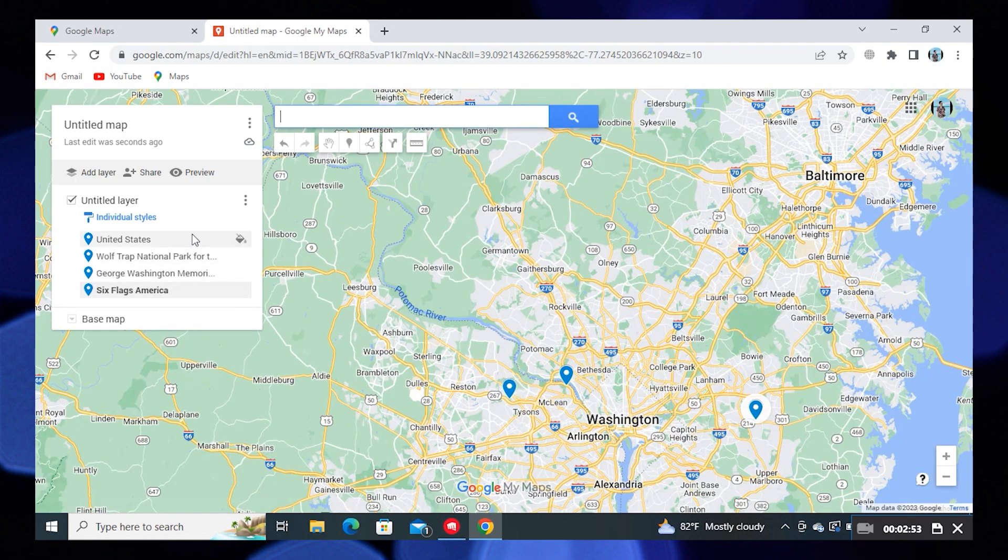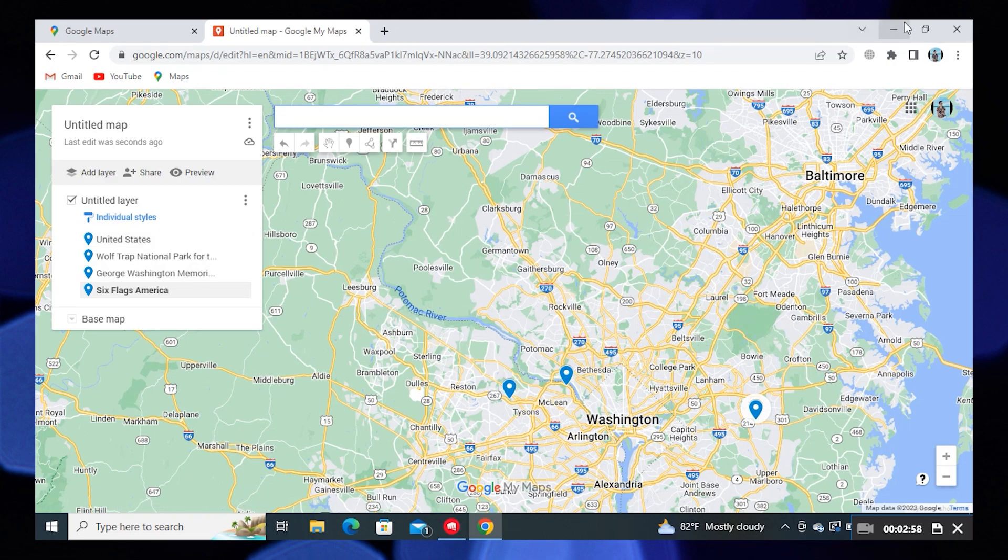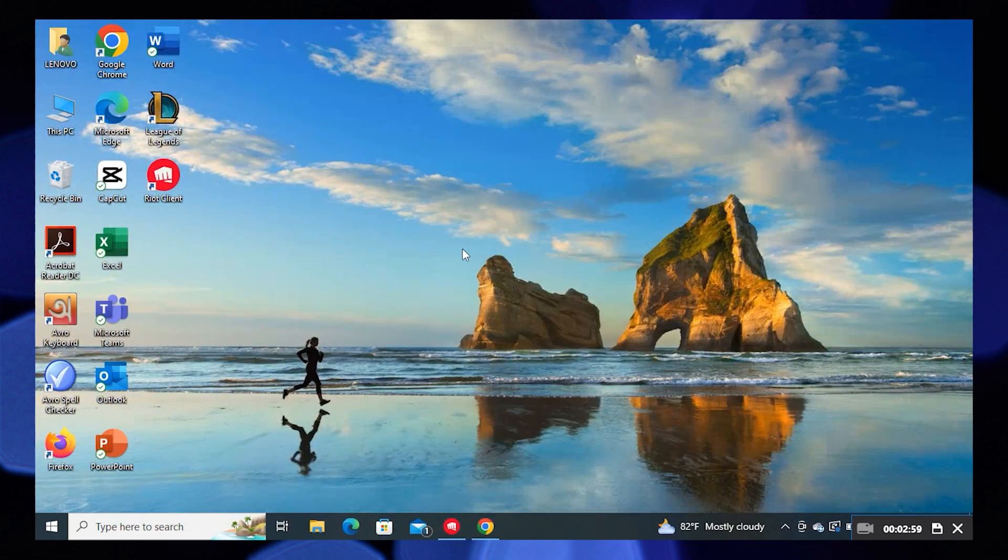This is how you can pin multiple locations on Google Maps. Thanks for watching and please leave a like, subscribe, and share.